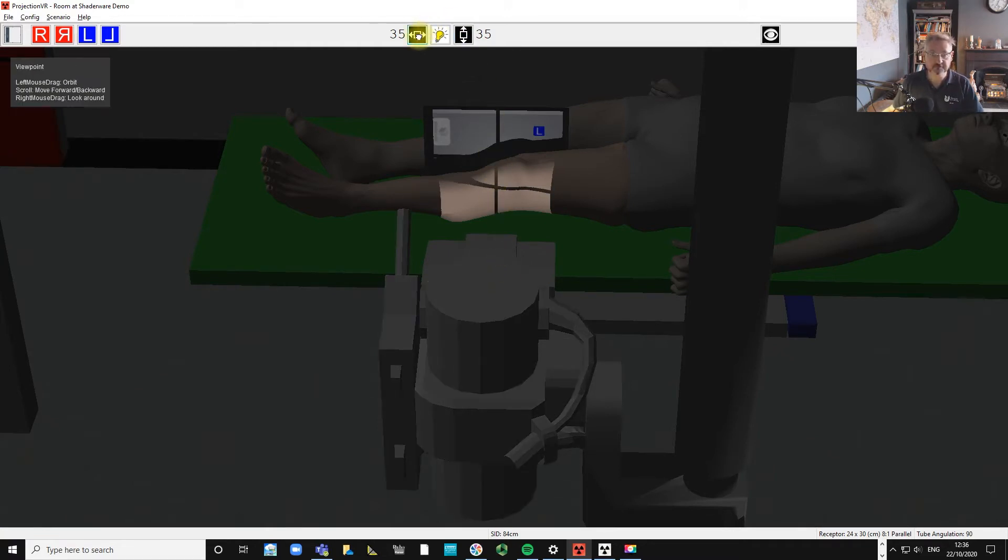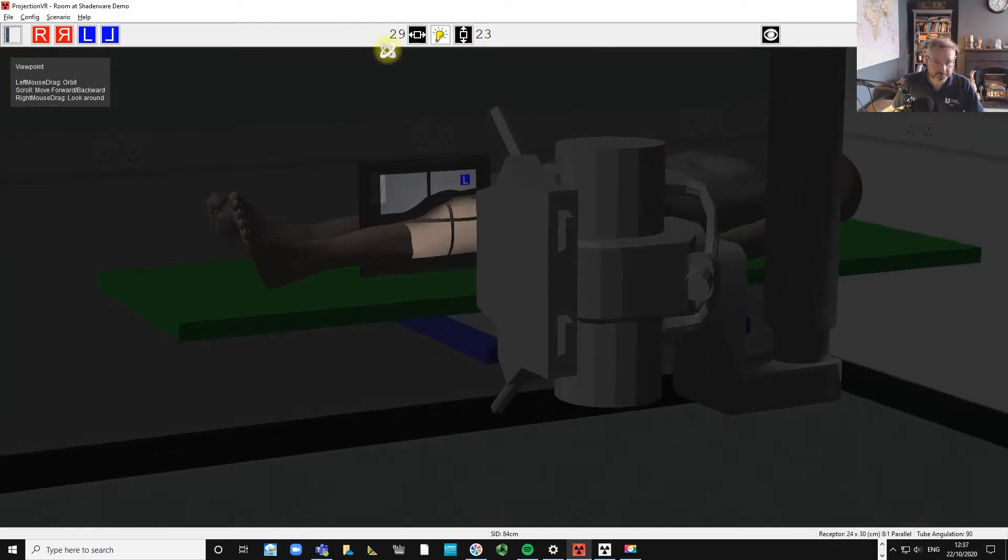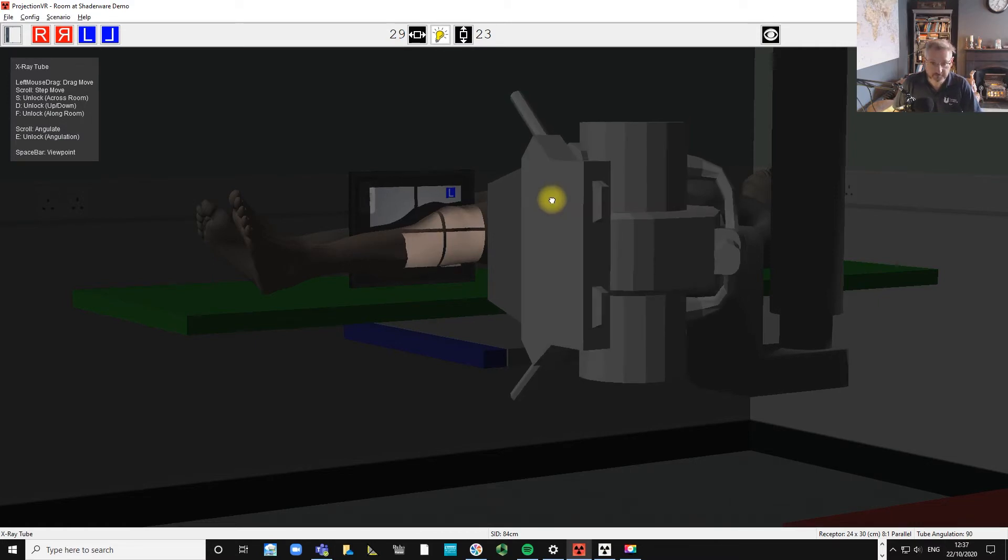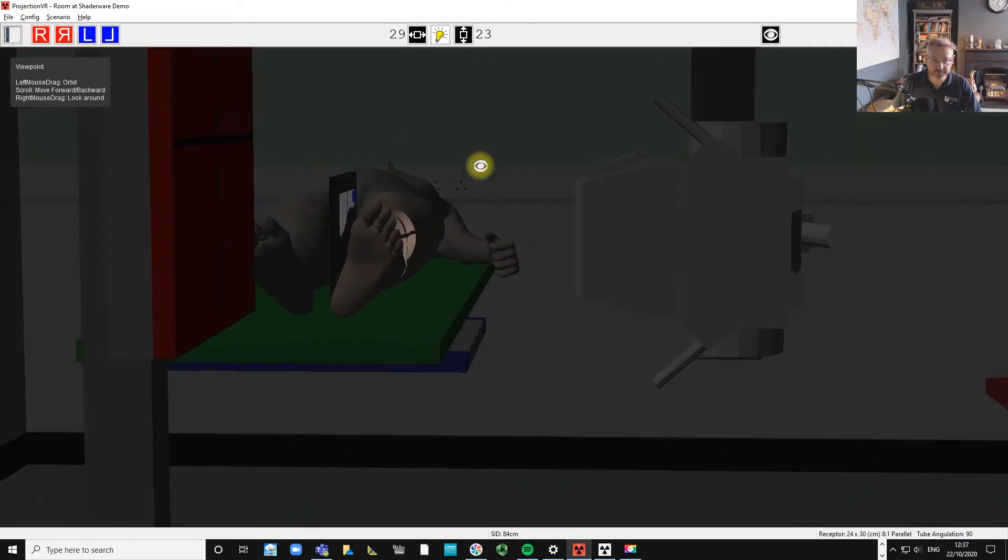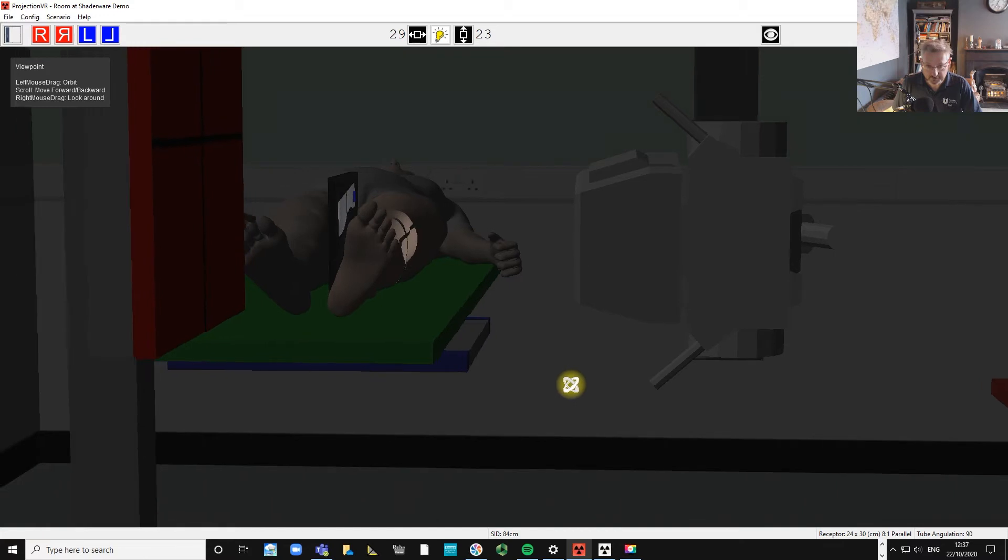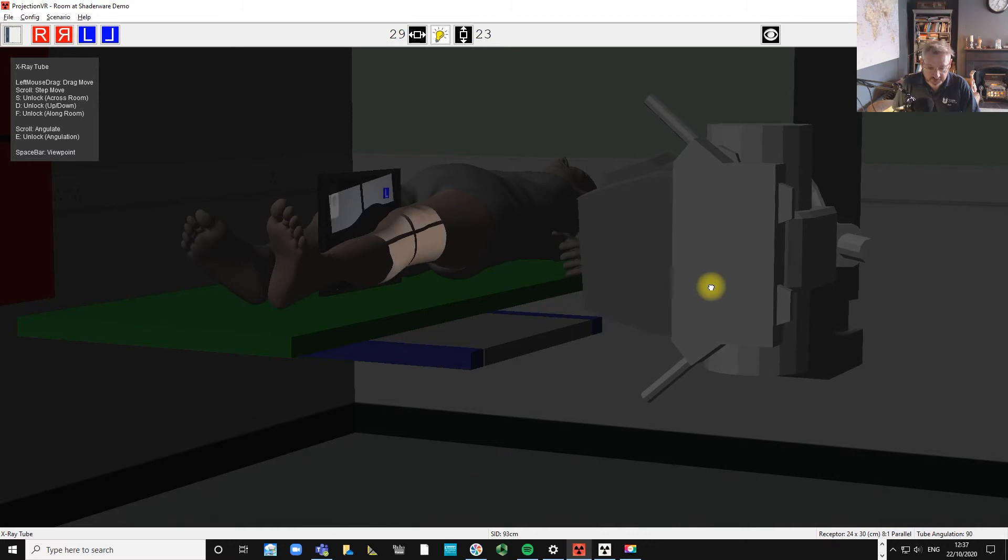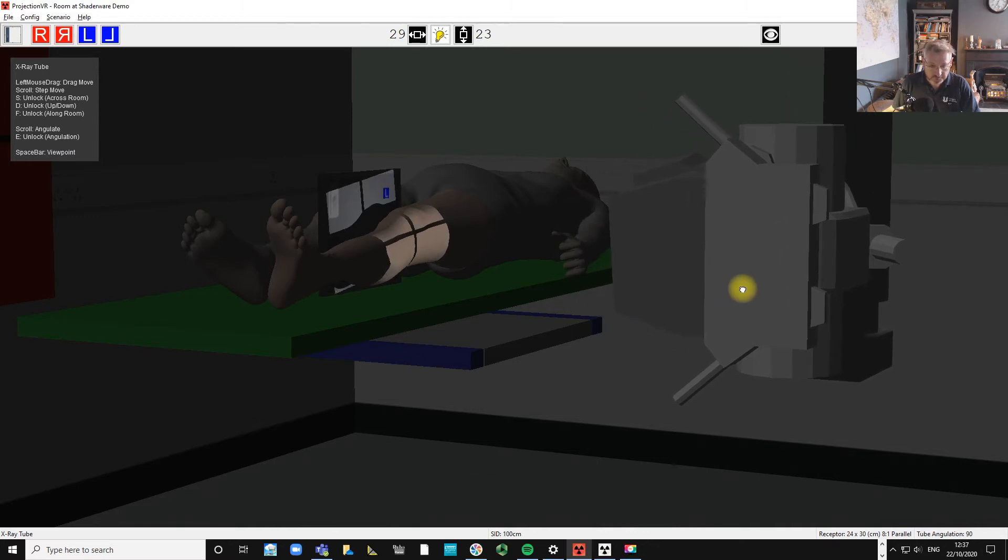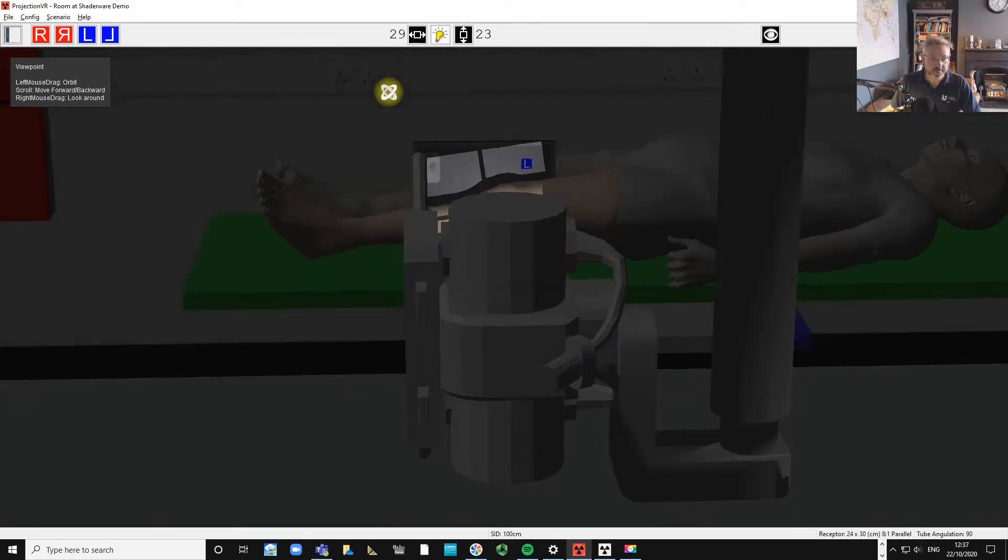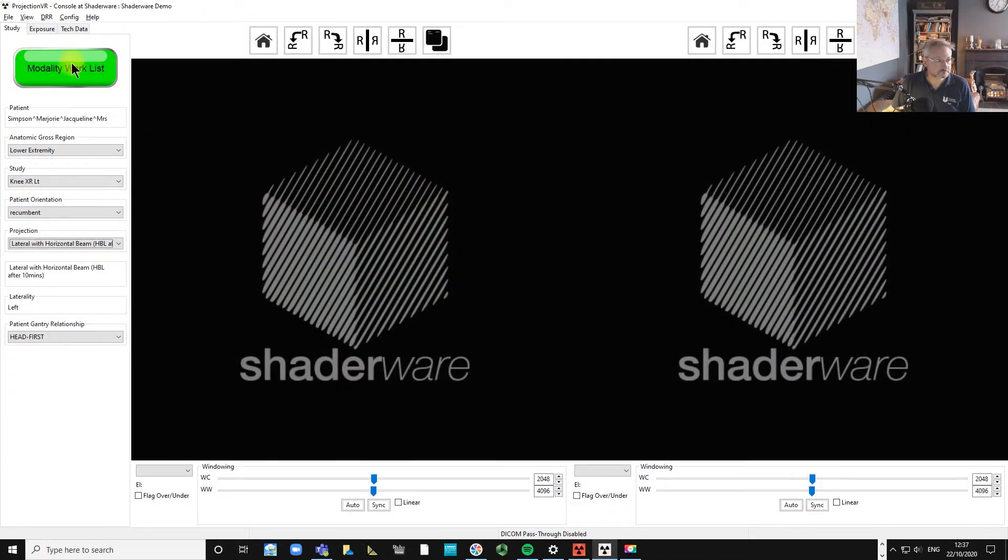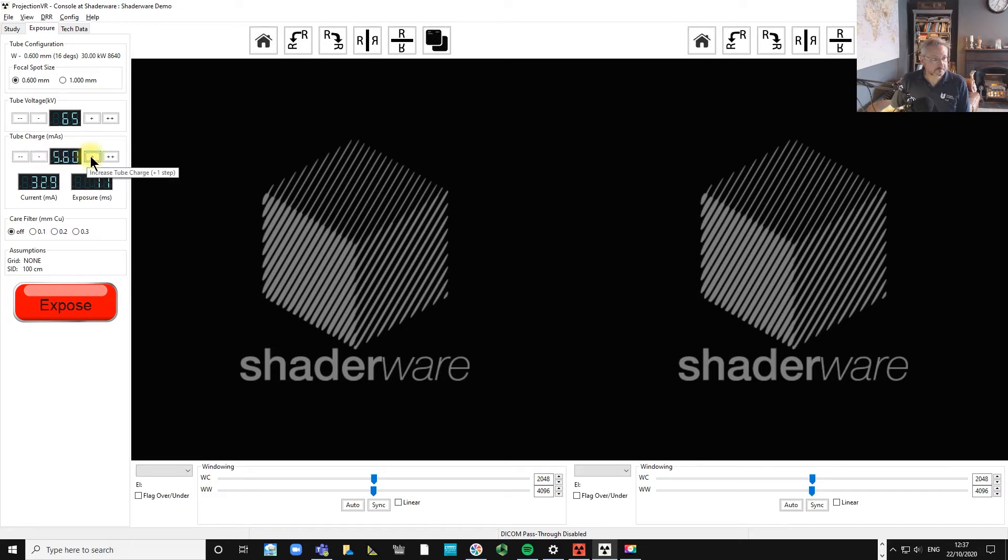Something like that. We can go a little bit further down, maybe turn our light beam diaphragm a little bit and bring the tube out because we're at 84 centimeters at the moment, so we'll take it out to 100. So something like 65 and 5.6 might work for us.